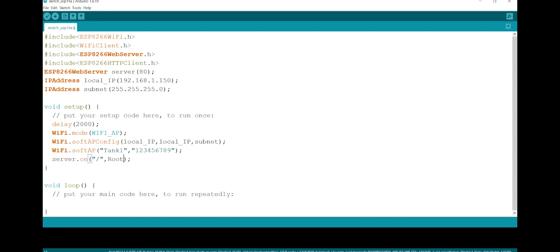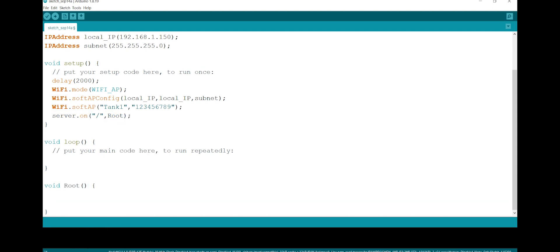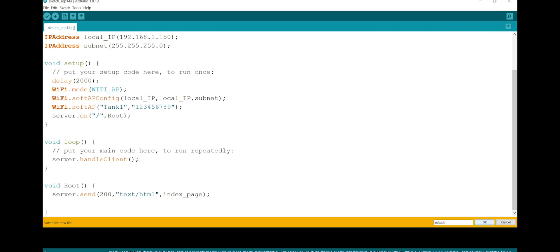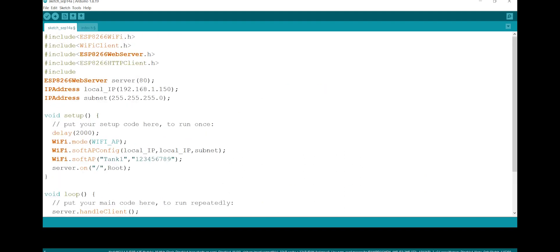I define a route so that when the IP is searched, it goes to the root function. In the root function, I define it to load the index page. I also write the handleClient command in the loop function. Now I open a new tab and write the HTML code in it.